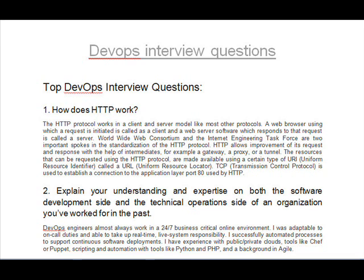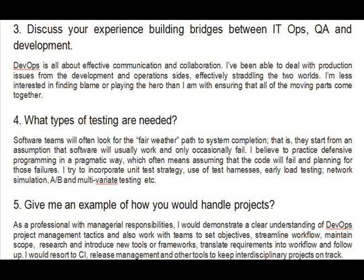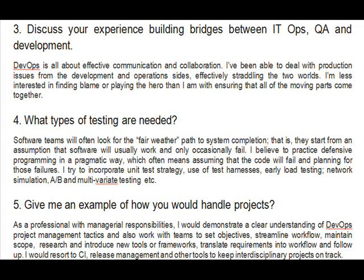Question 3: Discuss your experience building bridges between IT Ops, QA, and development. DevOps is all about effective communication and collaboration. I've been able to deal with production issues from the development and operations sides, effectively straddling the two worlds. I'm less interested in finding blame or playing the hero than I am with ensuring that all of the moving parts come together.